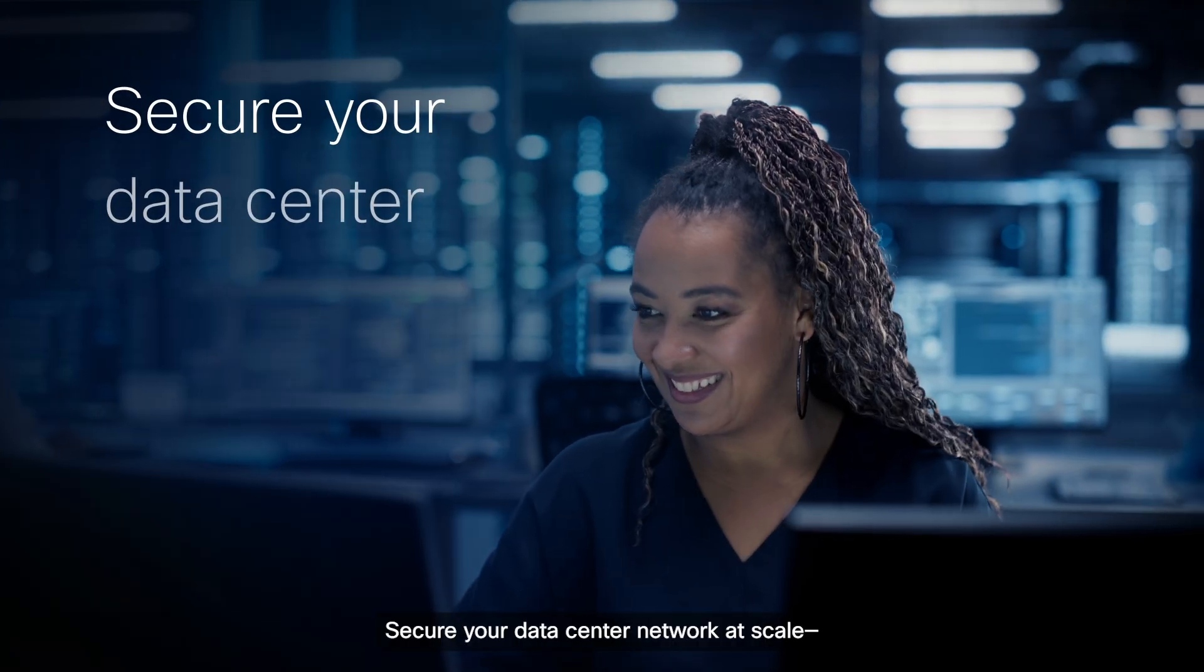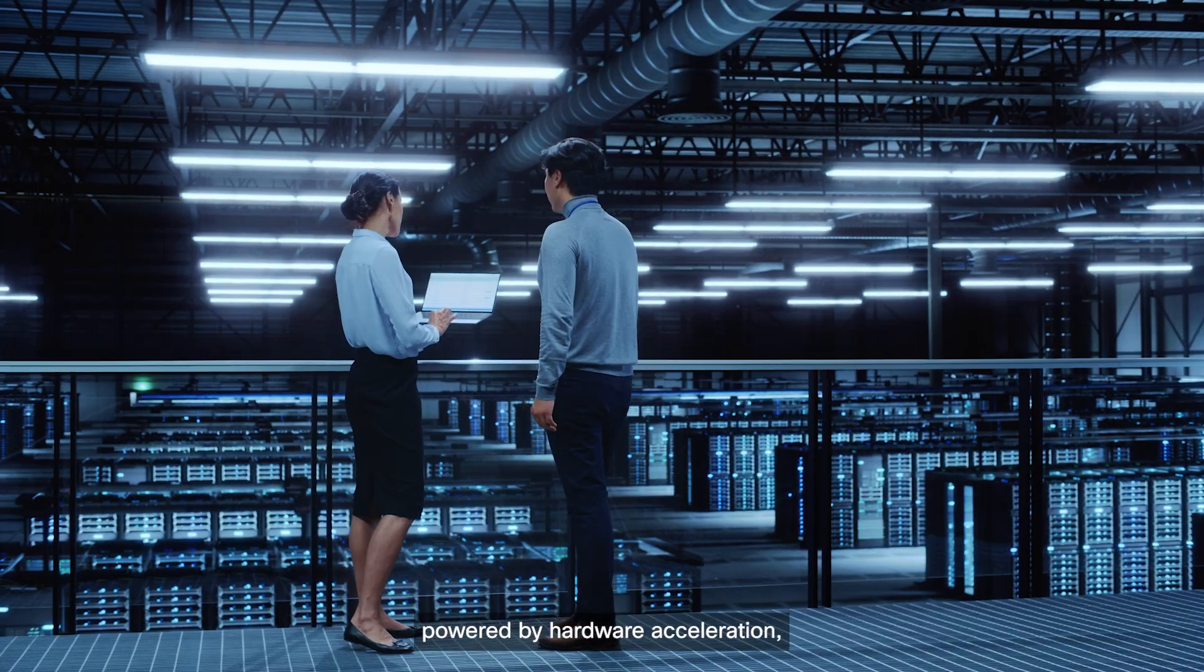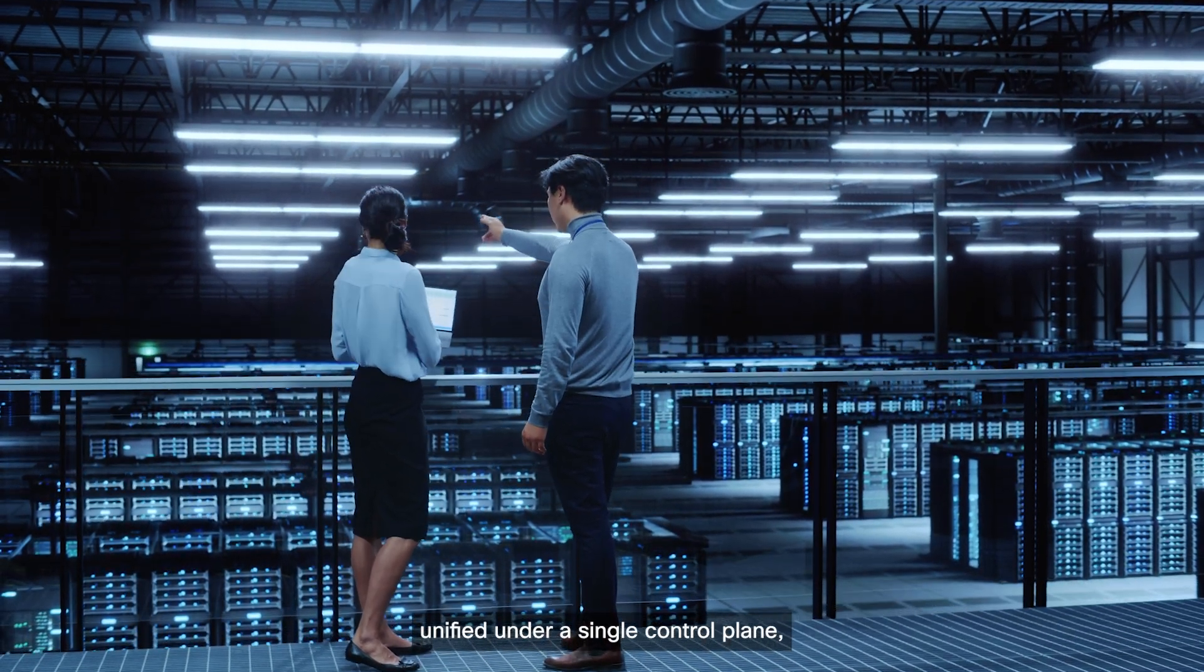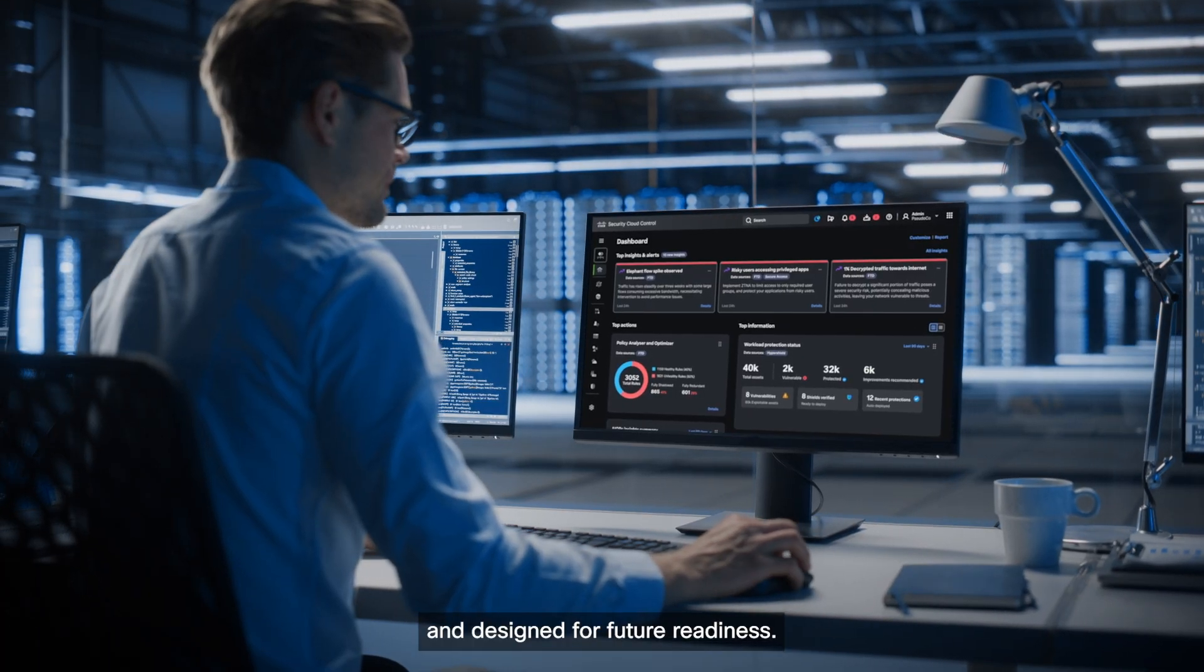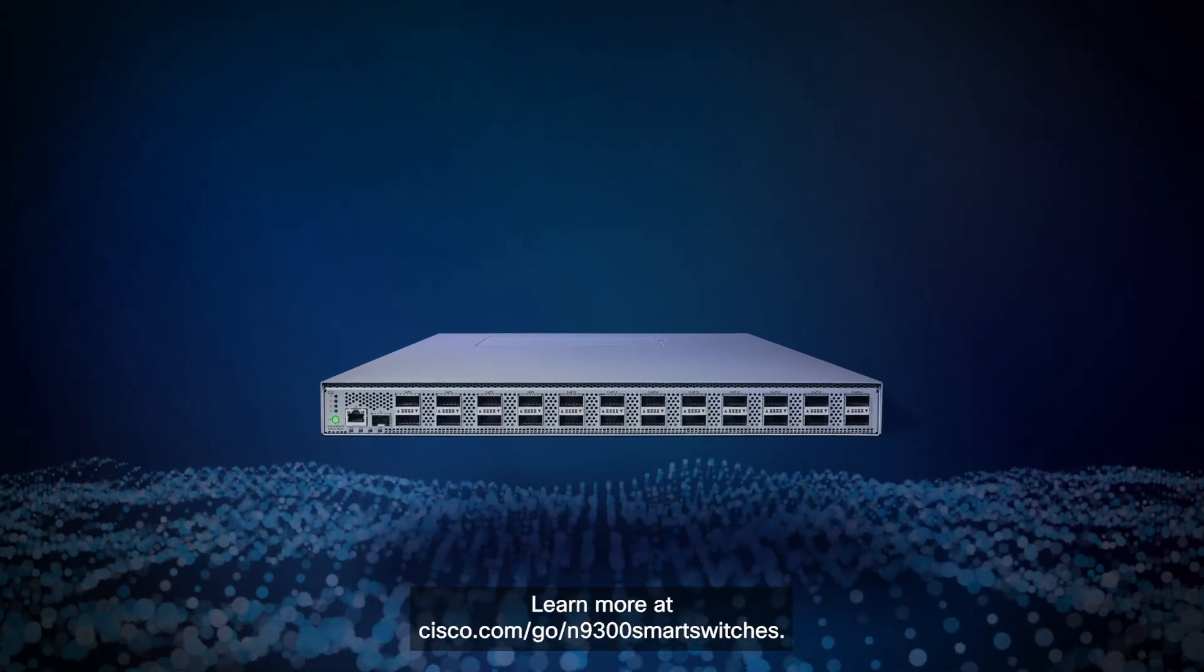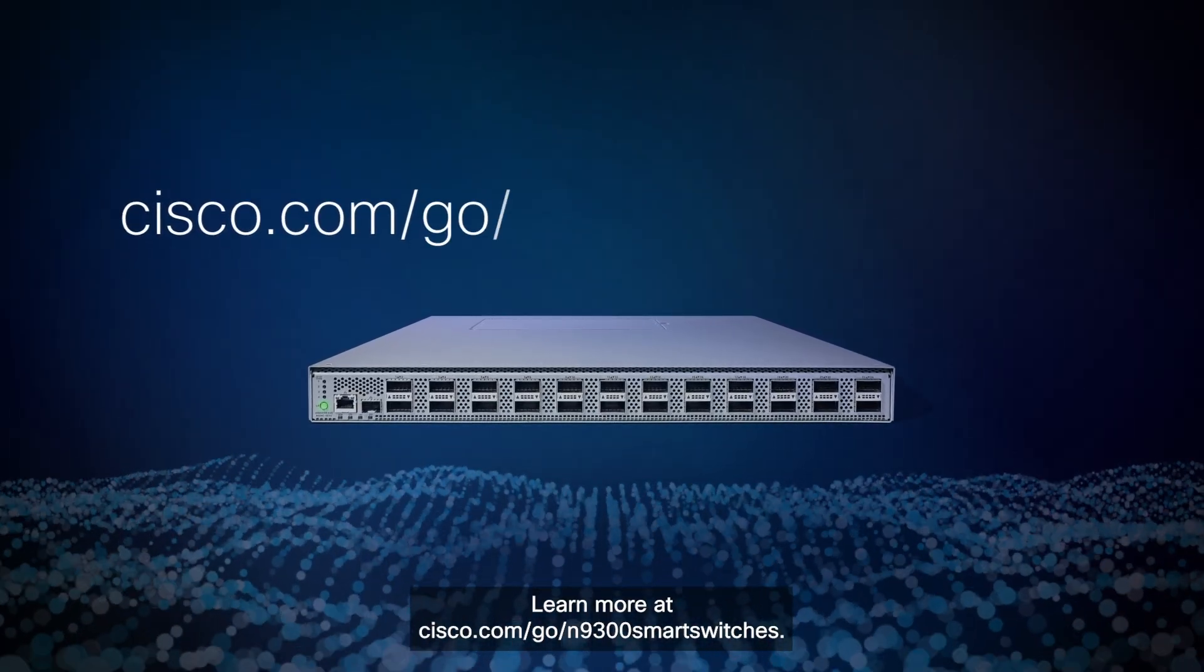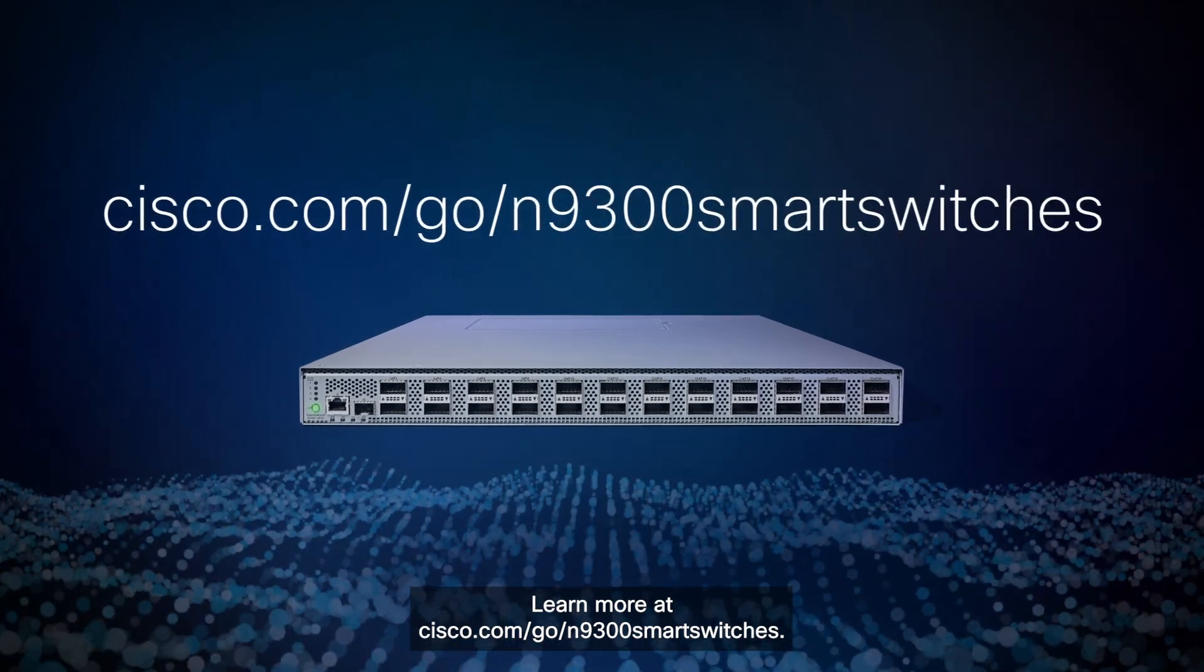Secure your data center network at scale, powered by hardware acceleration, unified under a single control plane, and designed for future readiness. Learn more at cisco.com/go/N9300 smart switches.